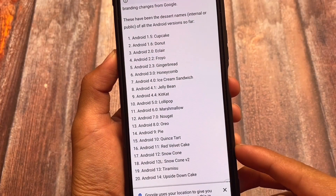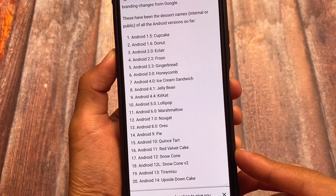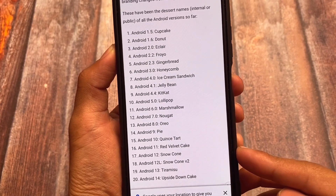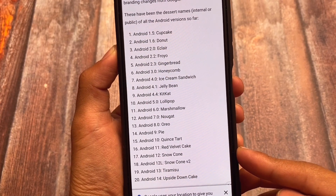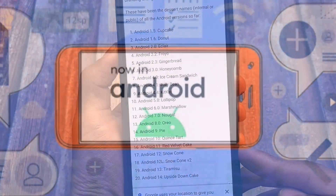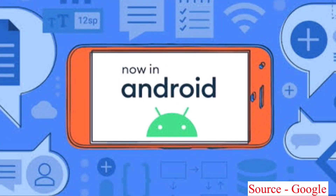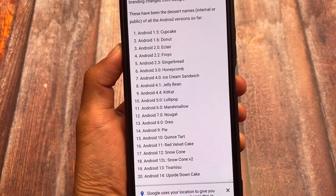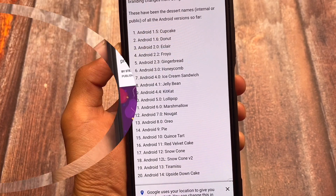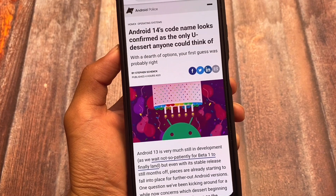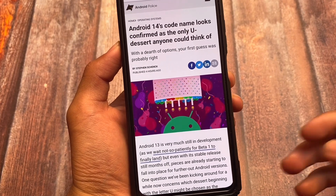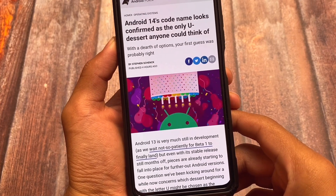Yes, you heard the title right — we finally have Android 14. The codename is now revealed: called Upside Down Cake, which is kind of weird. A lot of users were looking for Android 13 Developer Preview 3, including me, and instead we have Android 14 news. This channel has the ability to show you the new things we have in Android 14.